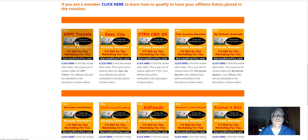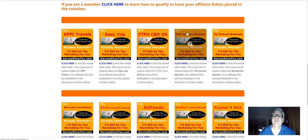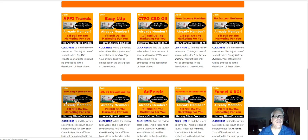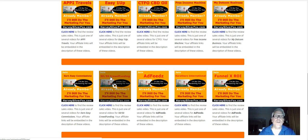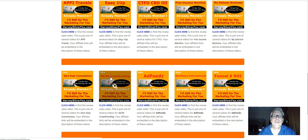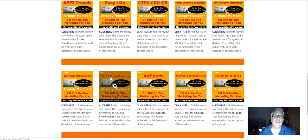So, right here. Happy travels, free to join. Easy one-upper is free to join. Here's some hemp oil. Free income machine. My.com business. Earn easy commissions. Here's a crowdfunding opportunity for you to join.